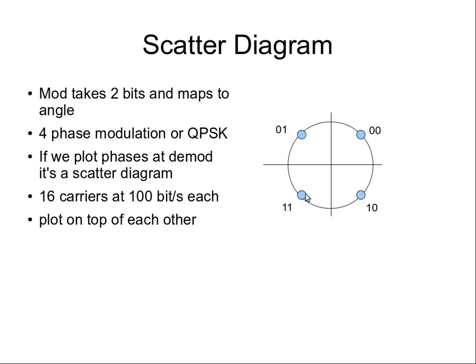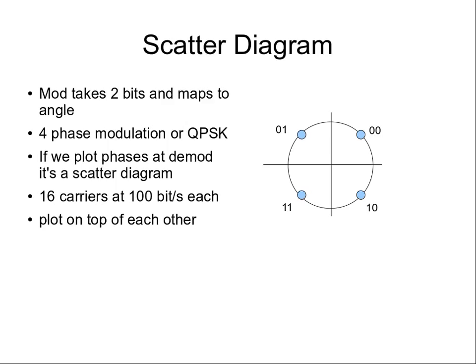For FreeDV we use a modem with 16 carriers. Each carrier sends 100 bits per second in these two bit chunks. At the receiver we plot all of those scatter diagrams on top of each other, so we've really got 16 scatter diagrams superimposed on each other, and that lets us analyze the signal in different ways.